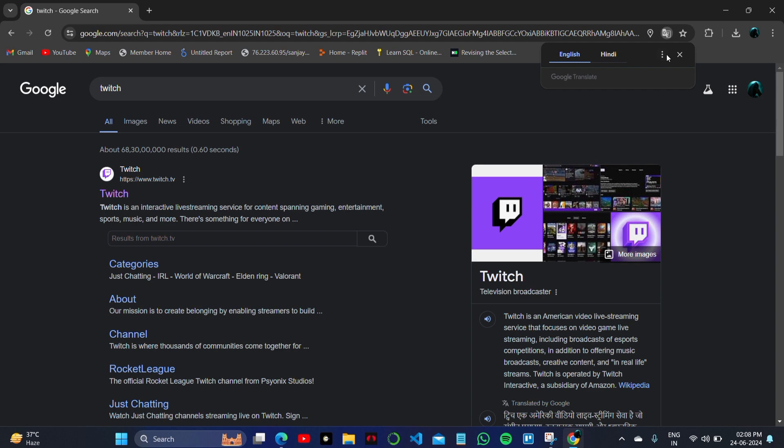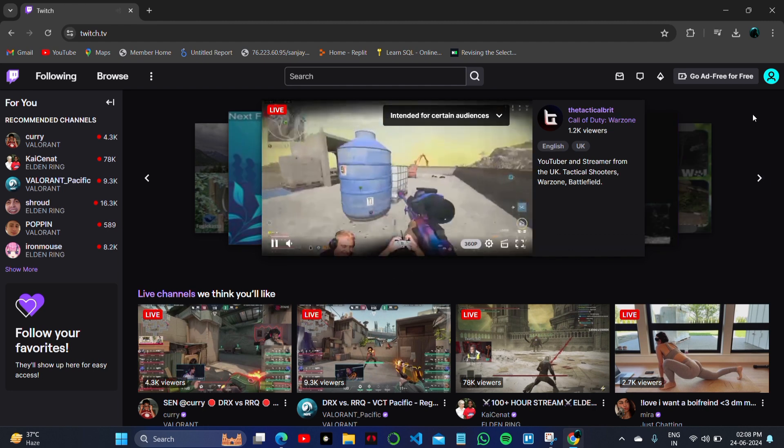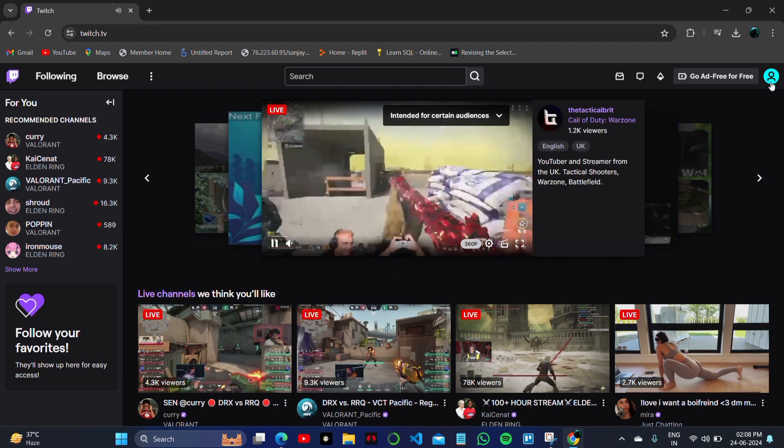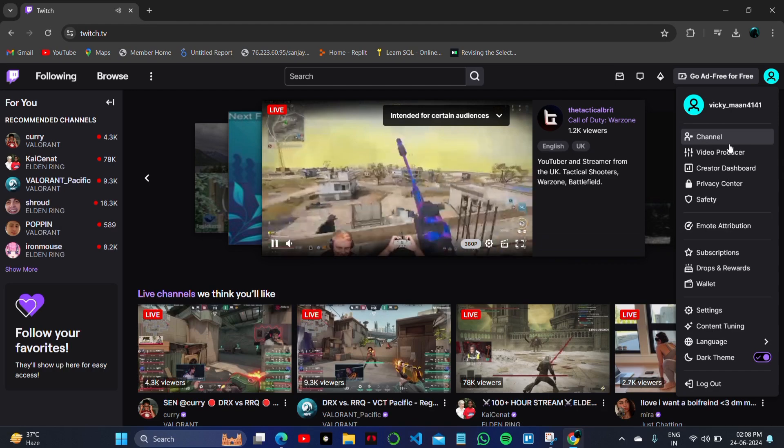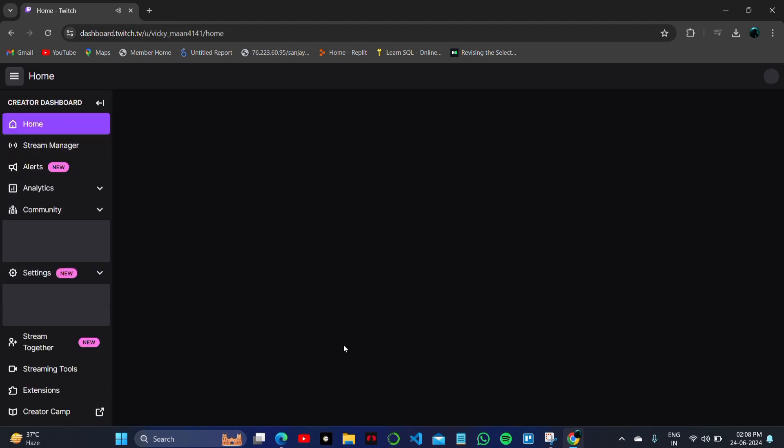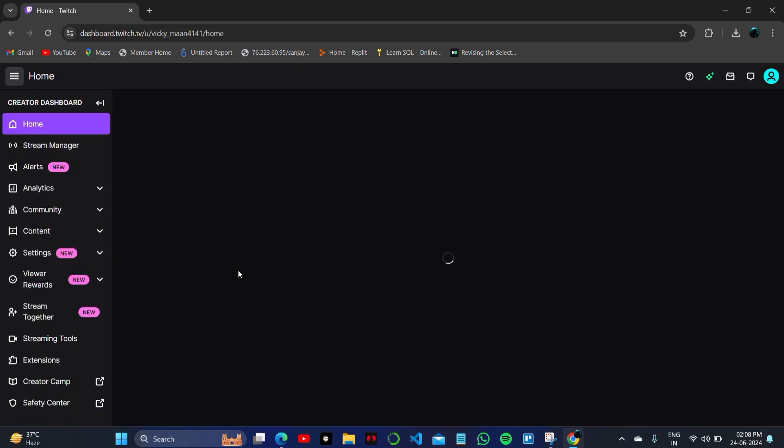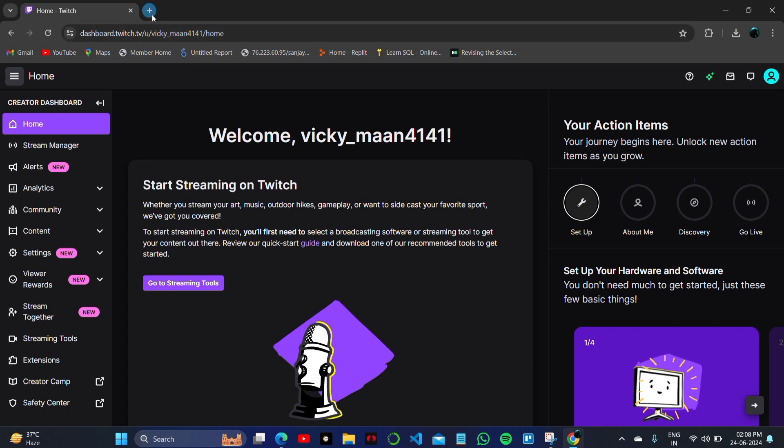Type Twitch on your search bar to find the official website and click on the first result that appears. On the Twitch home page, click on your profile at the right bottom of the screen, then click on Creator Dashboard to access your Twitch account dashboard.